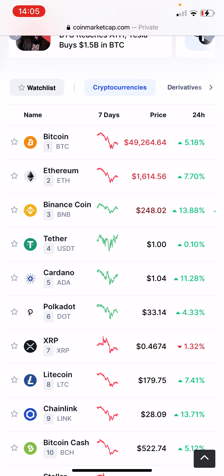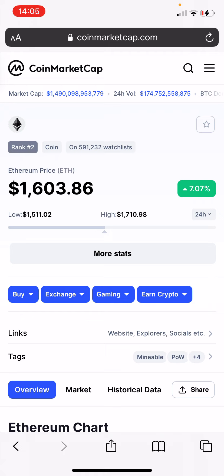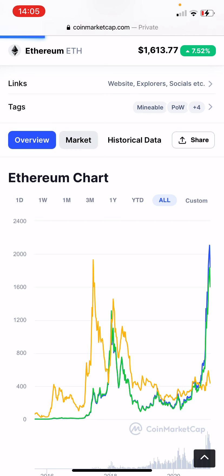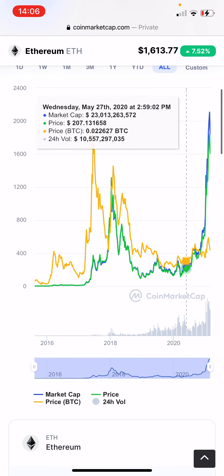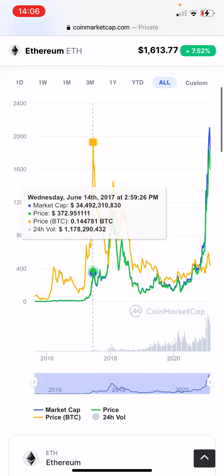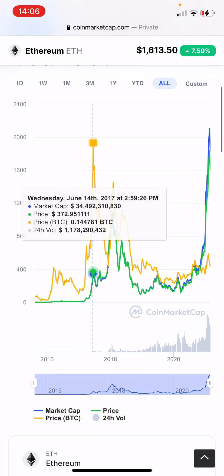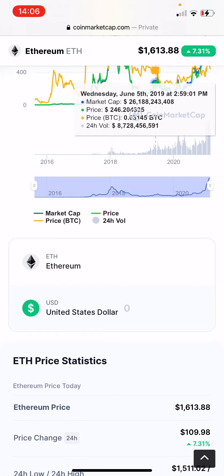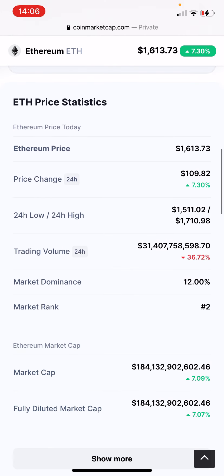Even if you click on Ethereum to see more — because it's number two — it will show you that the low is $1,511 and the high is $1,710 in 24 hours. It went up 7.57%. It gives you a little more understanding of the overall market. You can see what the market cap was on June 7th, what the price was, and what its price is toward Bitcoin. For example, on June 14th, 2017, the price of one Ethereum was $372, which equaled 0.14 Bitcoin at that price. It will show you volume, how it grew, the growing process, and much more like trading volume.